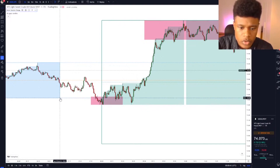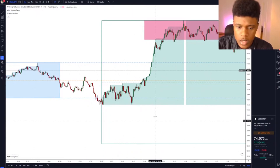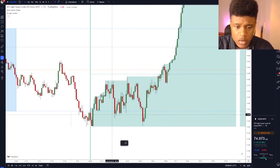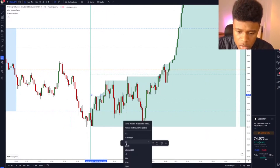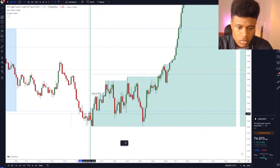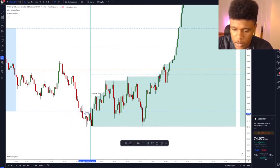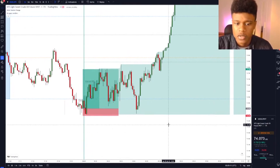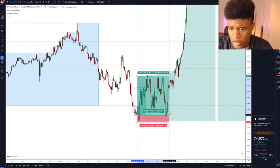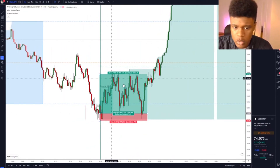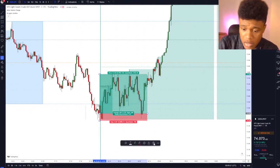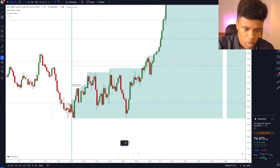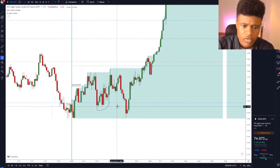A lot of people would say the entry is where we made the internal break of structure. We did make an internal break of structure here, but there was actually an entry trigger even before that — a choch confirmation right here. So your entry was here with a tight stop loss. After we break this level, I'd move the order to break even.